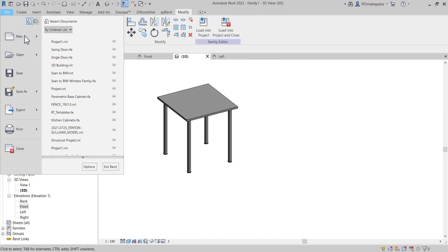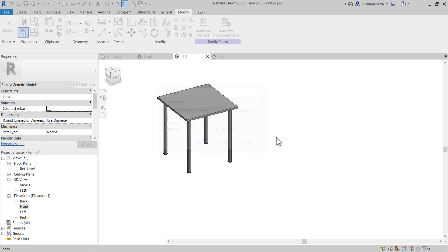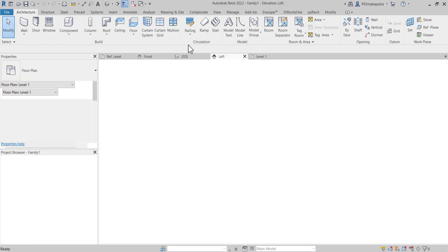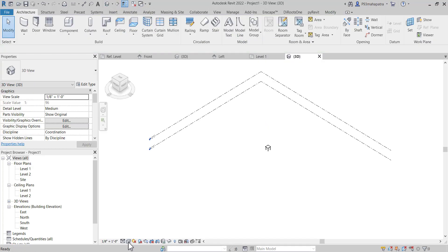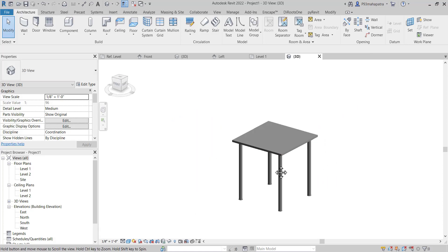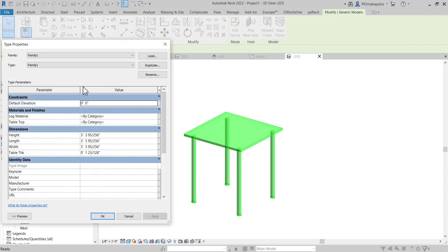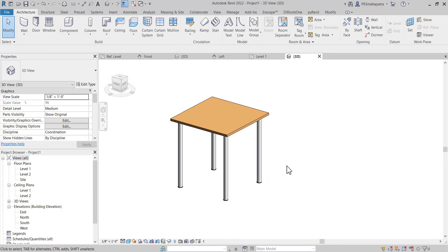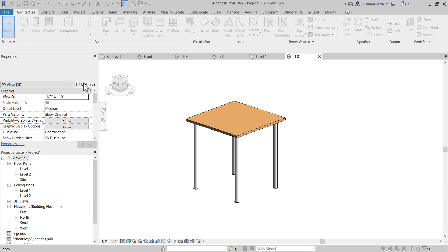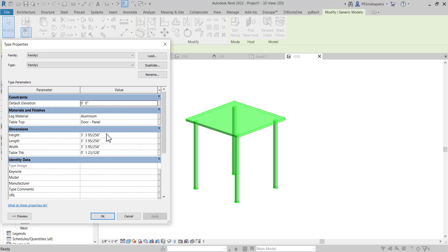Now let's open a project and load this family. Let's open an architecture project. Load this into the project. You can see it's working perfectly. In 3D shaded view, our table is looking really good. In Edit Type, you'll find the groups I was talking about — in Material and Finishes, the Leg Material group is there. We can set materials from here. The material is working perfectly, and we can also change the shape — for example, set height to 4 feet. It's fully parametric.